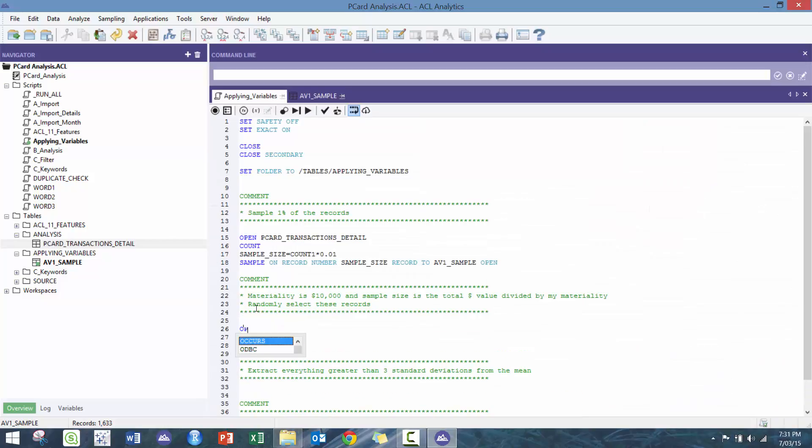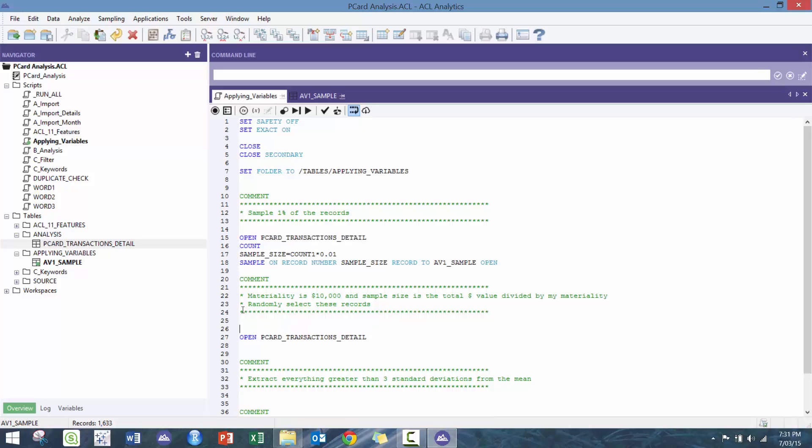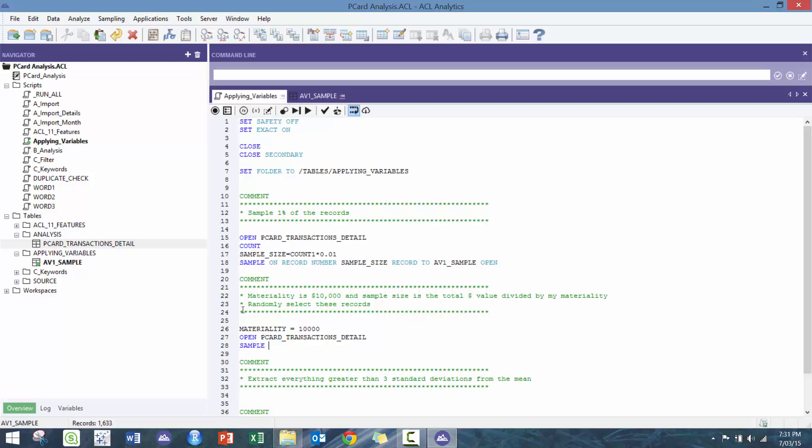The next one is a little bit more interesting. We have materiality of 10,000 and we want our sample size to be the dollar value divided by my materiality to randomly select these samples. Here I'm gonna go materiality equals 10,000, and we could easily just make this a dialog box and ask people what these are.